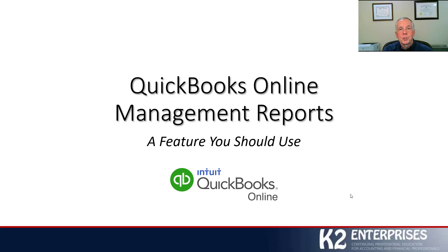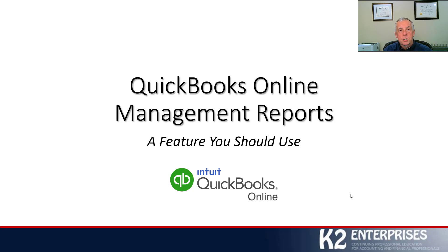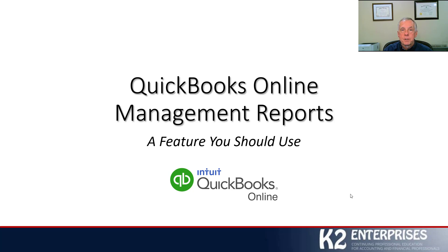Hello and welcome to QuickBooks Online Management Reports, a feature you should use. My name is Tommy Stevens. I'm one of the partners at K2 Enterprises. We're very happy that you've stopped by for a short tip on how to take advantage of this fantastic feature inside QuickBooks Online. So let's get started.